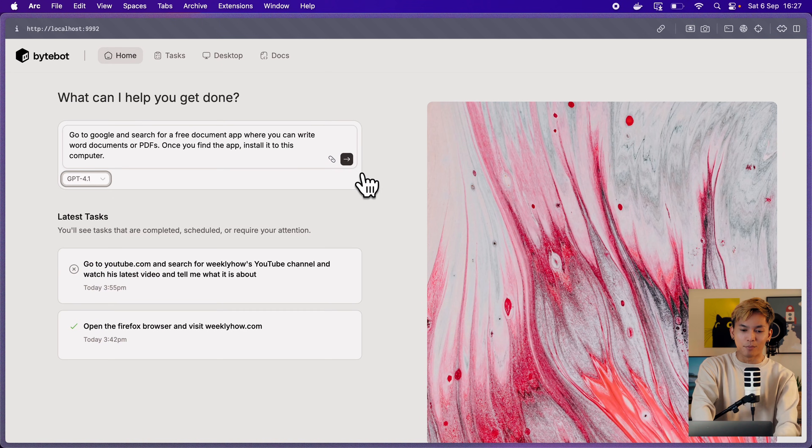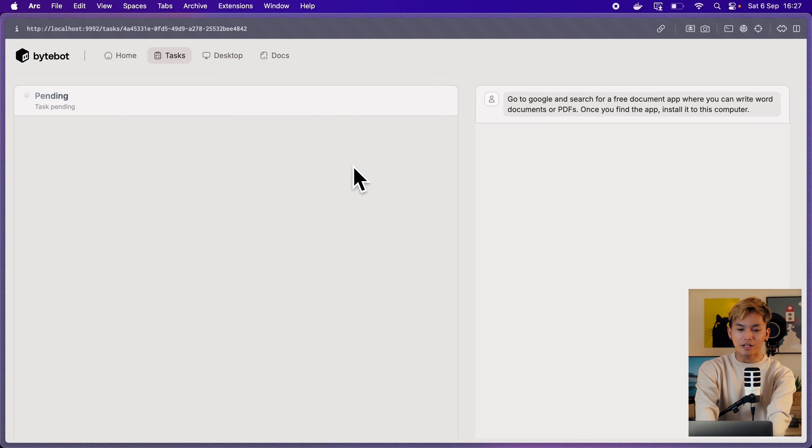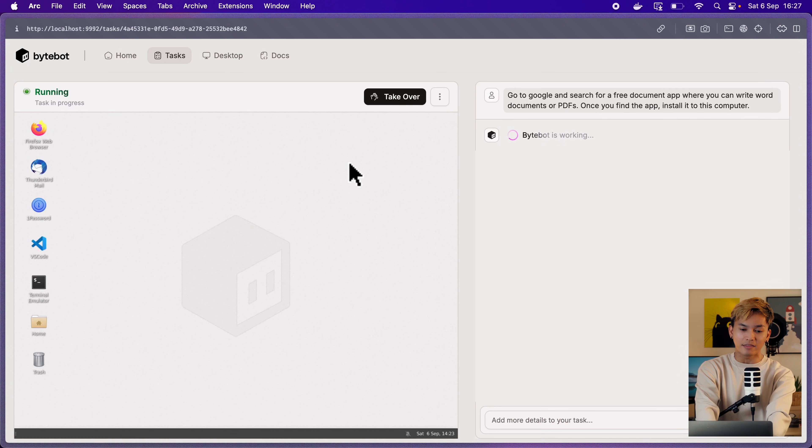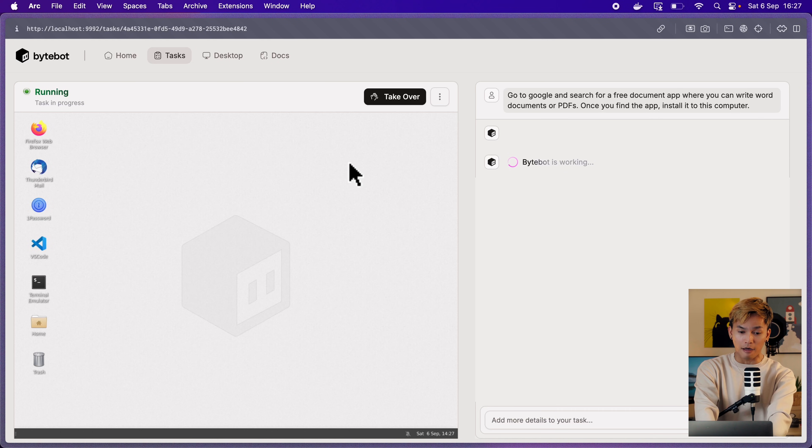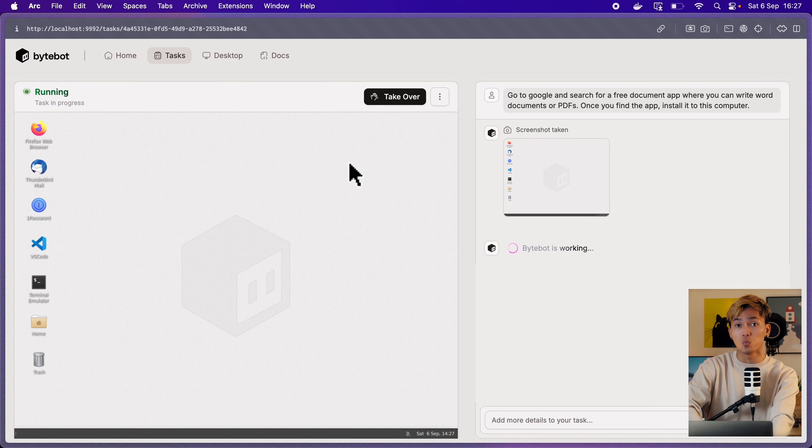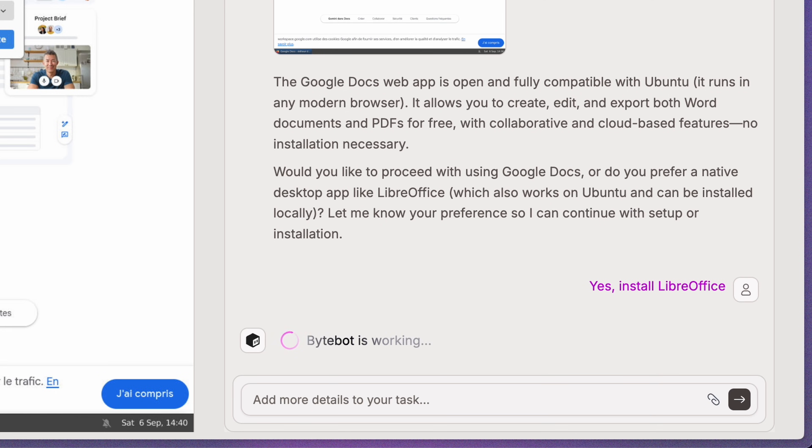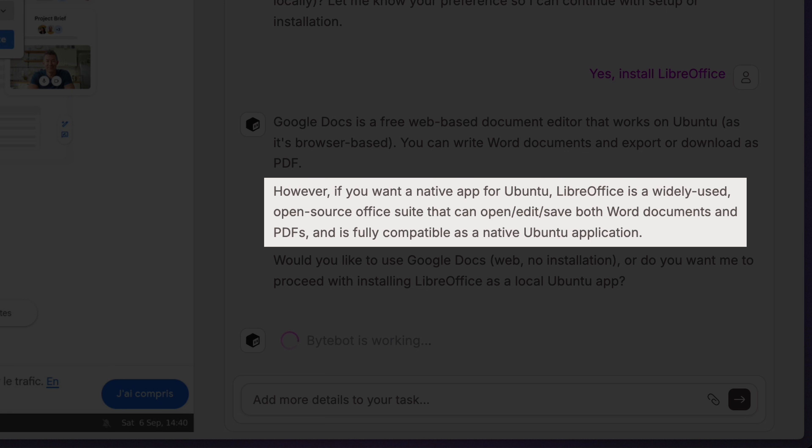Here's another example. Go to Google and search for a free document app where you can write a Word document or a PDF file. And I ask it to install it if it finds one. At first, it told me to use Google Docs because it's free and doesn't need installation. But it also gave me an alternative, which is LibreOffice.